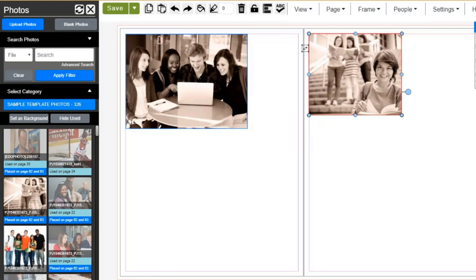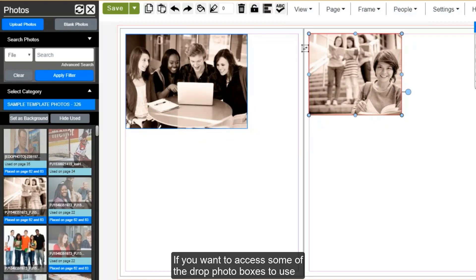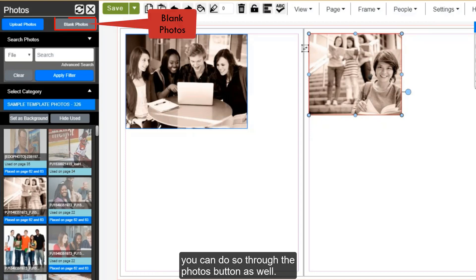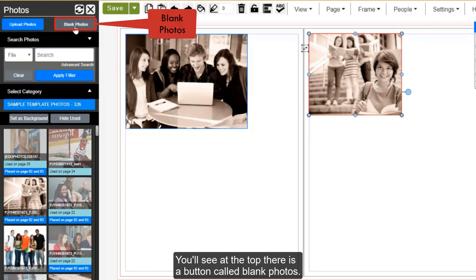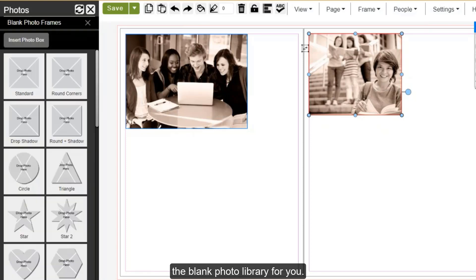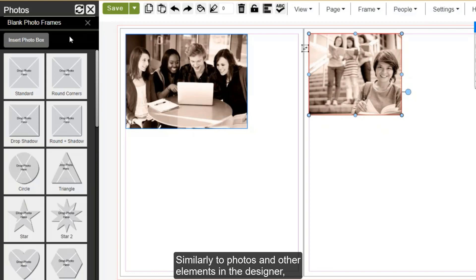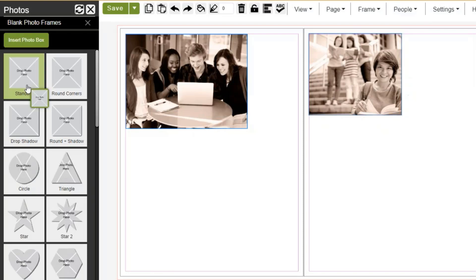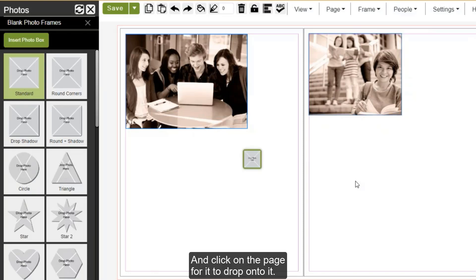If you want to access some of the drop photo boxes to use on a template or other page you are working on, you can do so through the photos button as well. You'll see at the top there is a button called blank photos. If you click on that button, it will open up the blank photo library for you. Similarly to photos and other elements in the designer, all you have to do is click on the one you'd like to use and click on the page for it to drop onto it.